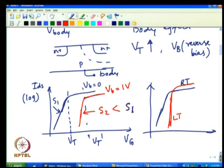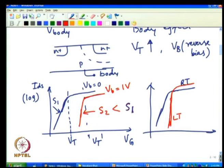At low temperature you get both larger on-current and smaller off-current due to steeper sub-threshold slope — best of both worlds. However, operating transistors at 77 K is not practical, as you would need a large cooler with every chip to cool it to liquid nitrogen temperature.